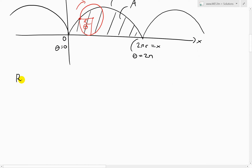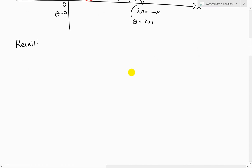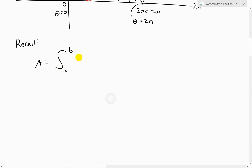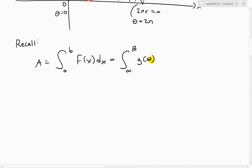Recall from my earlier video on parametric calculus and areas that the area equals the integral from a to b of f(x) dx. By substitution, this equals the integral from alpha to beta of g(theta) times f-prime of theta d-theta, where we use theta as our parameter instead of t.